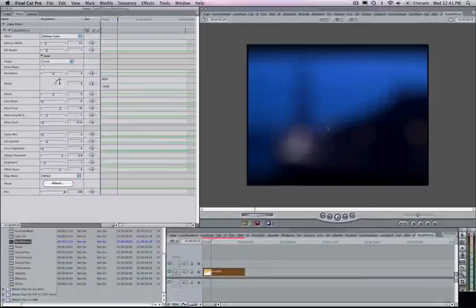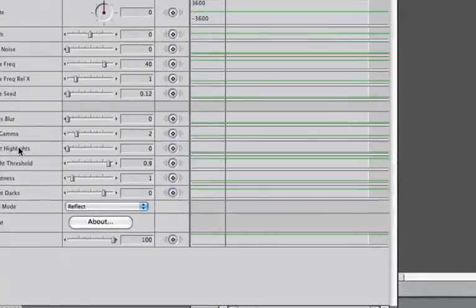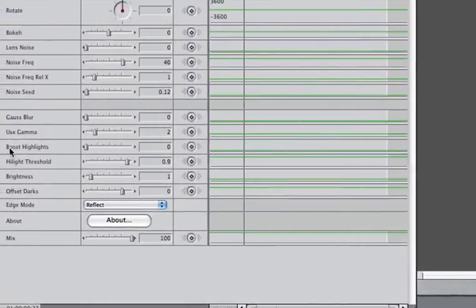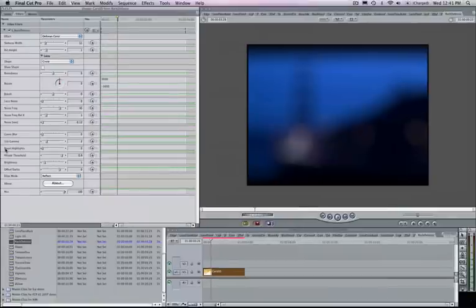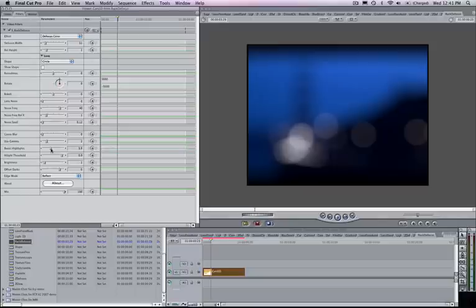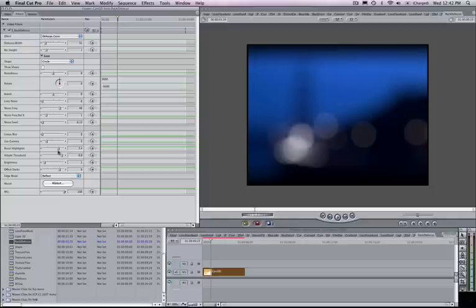If you want to boost these, we have an option to boost the highlights. And this is a really useful option in that it actually tries to simulate that true blooming you get with a camera lens. So even with a really high defocus width here, as I turn up my boost highlights, you'll see it's actually going to add further clarity to those camera lenses or to the simulated camera lenses by giving you these highlights here. That's one of the nice options you have.